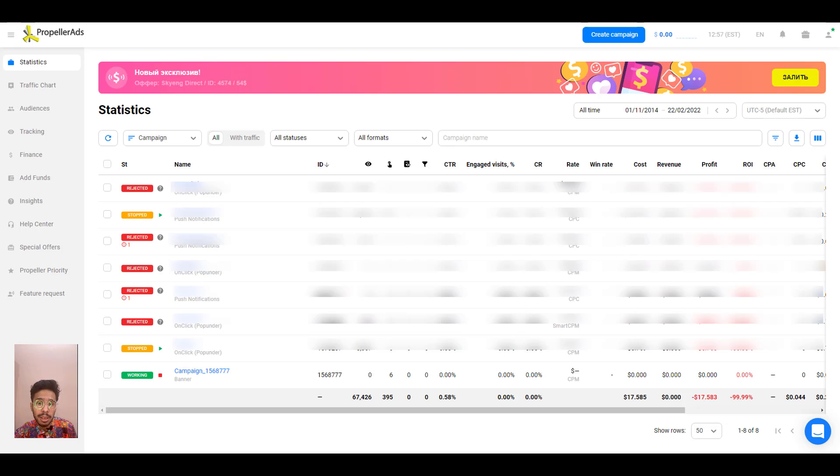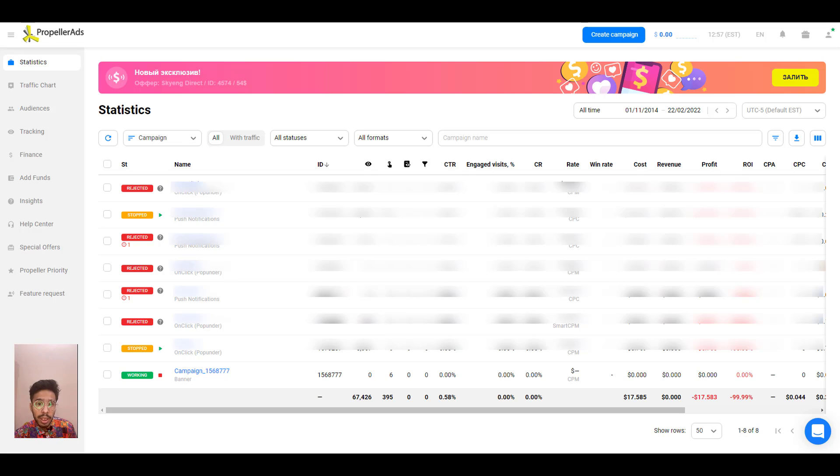This PropellerAds dashboard has everything. So since I am an active media buyer and I have a list of campaigns over here that I ran previously, but you won't have any. So you need to create your first campaign.